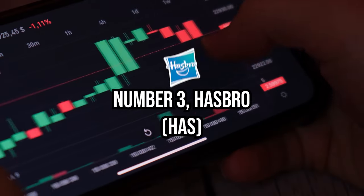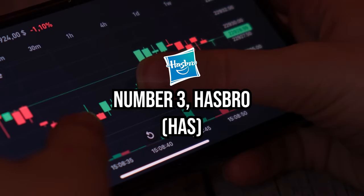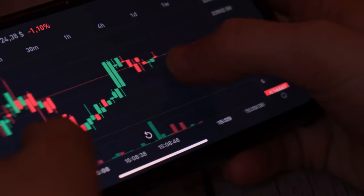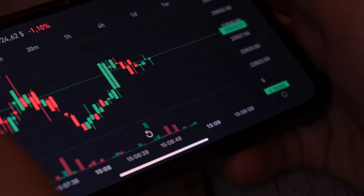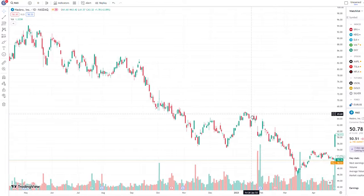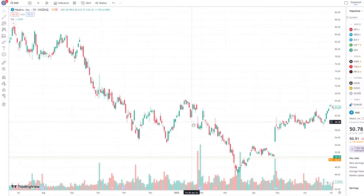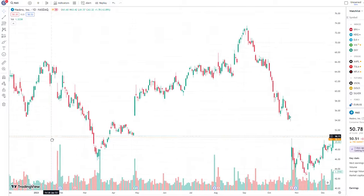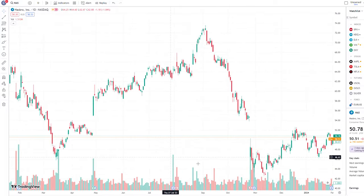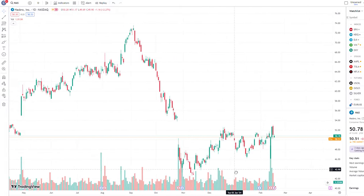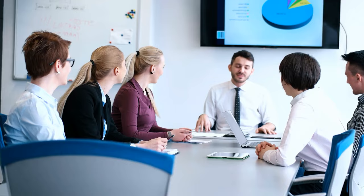Number three, Hasbro. Since the beginning of 2023, shares of toy and game giant Hasbro have been on a quest for recovery. Despite experiencing a robust rebound between March and September of the previous year, the stock has since retraced approximately 31.5% of its gains, primarily driven by concerns surrounding Hasbro's near-term operating performance.